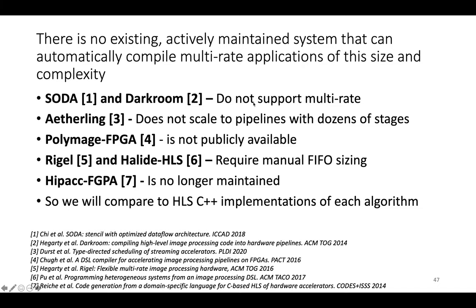So SODA and Darkroom don't support multi-rate pipelines and actually Darkroom doesn't support multi-pixel per cycle pipelines. It doesn't support throughput higher than one pixel per clock cycle.